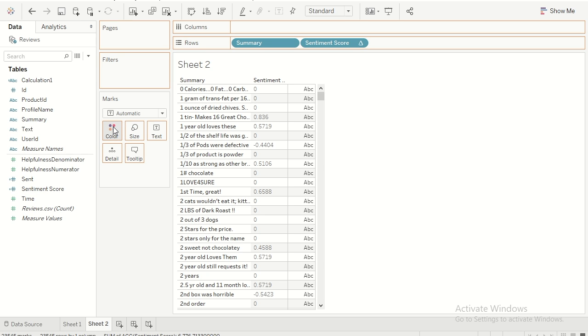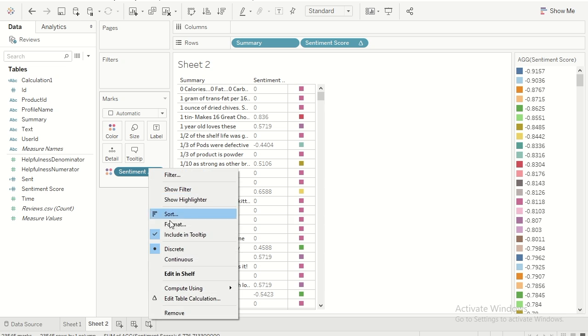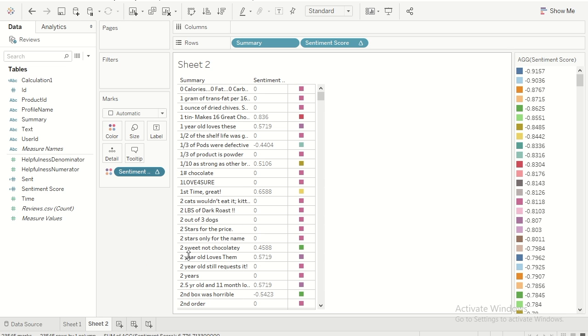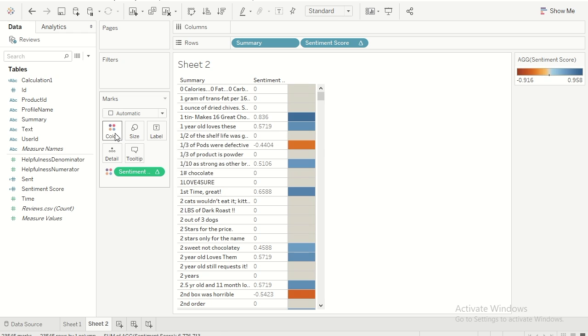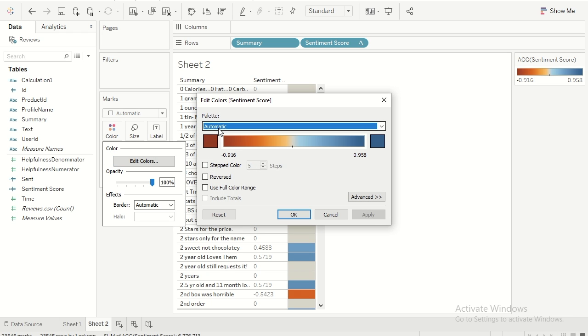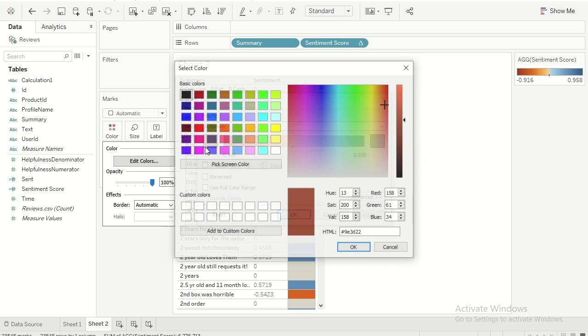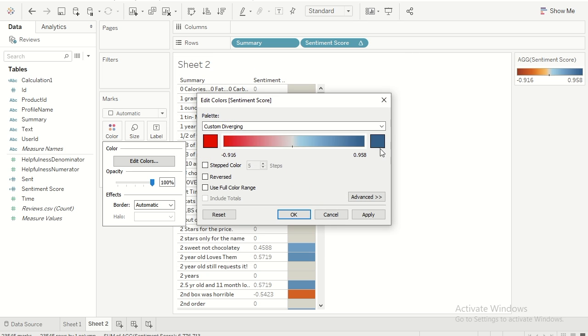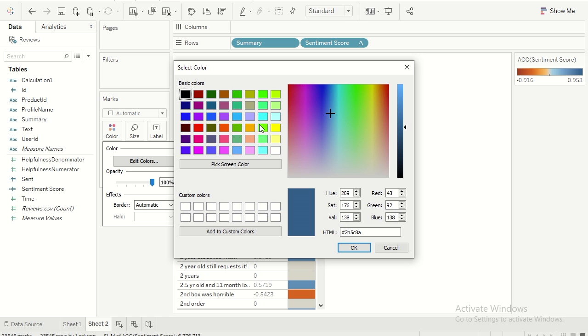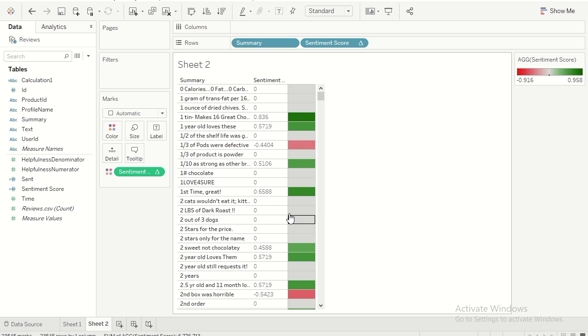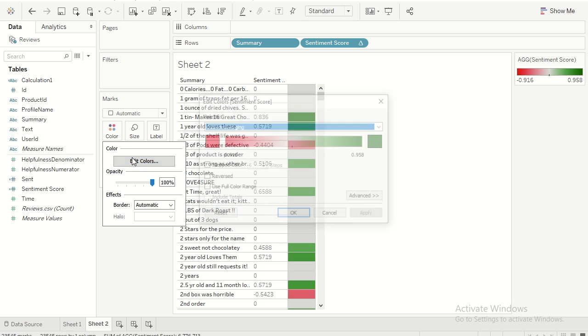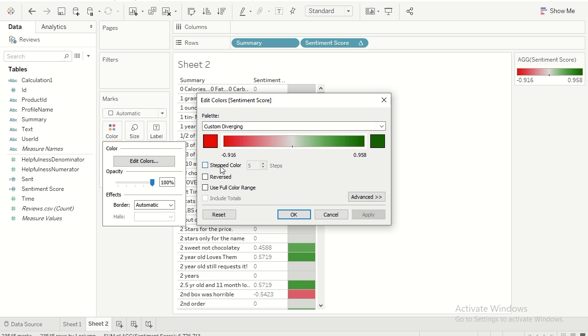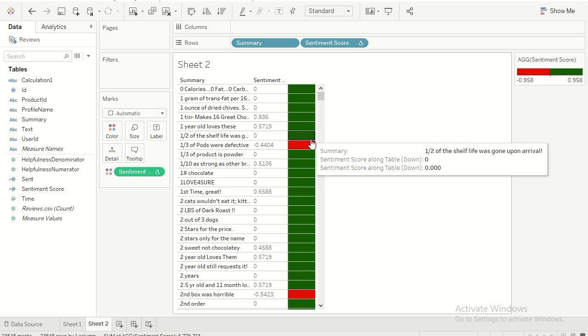Let's do a little bit of color coding. I would just drag this on the color shelf, make this continuous, and let's go ahead and make this proper color coding. I'll assign extreme low to red and extreme positive to green. And another thing we forgot is let's make this step color as two. Click on ok. Now as you can see over here.